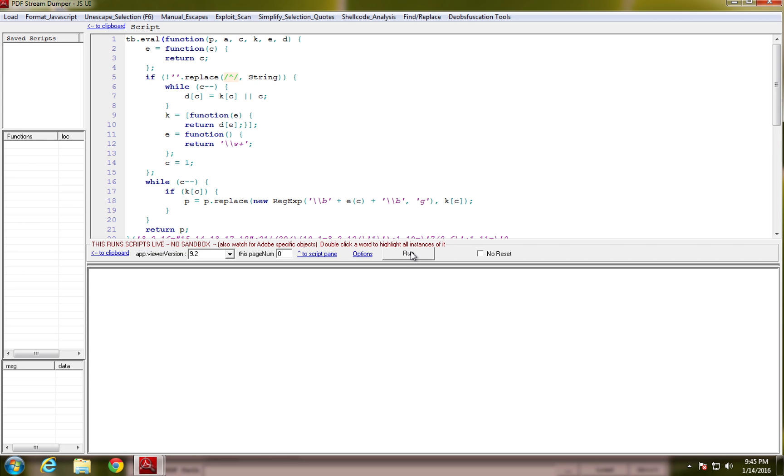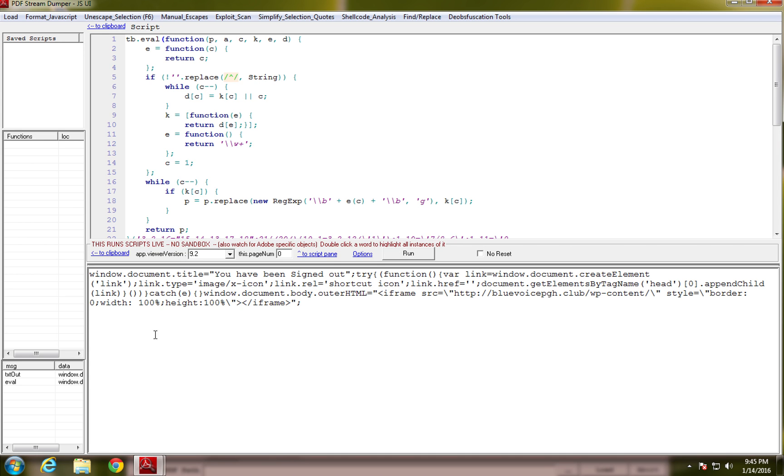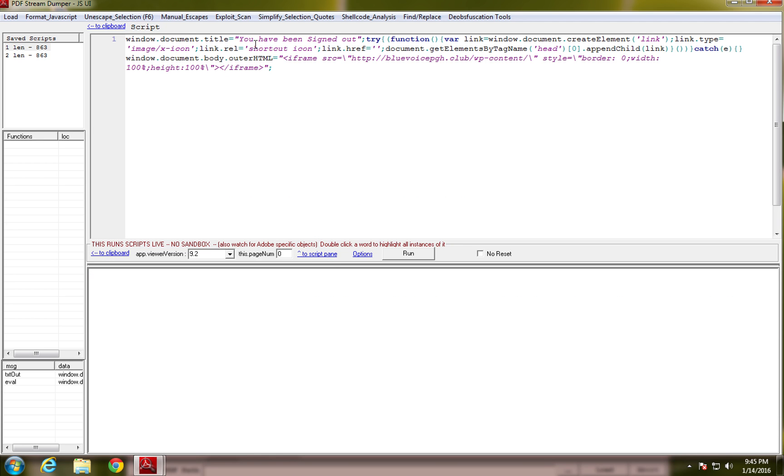So, we're just going to run this and we have our information here. Just put this up to the clipboard. It's a bit easier to see. Basically saying, it's changing the title of the window to You've Been Signed Out. And it's going to try and create a link to this Blue Voice PGH WordPress content. It's going to put that in the iframe.